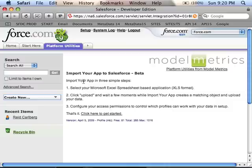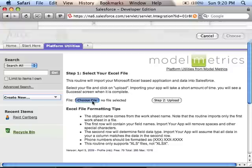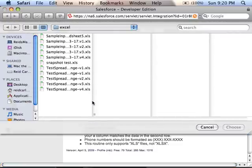The first screen explains the process — you should definitely read that, but for now I'll click on 'Click Here' to get started. The first step is simple: you select your Excel file. Click on Choose File or Browse, depending upon your browser. I have a few Excel files I've been working with, so I'll just select one of those.